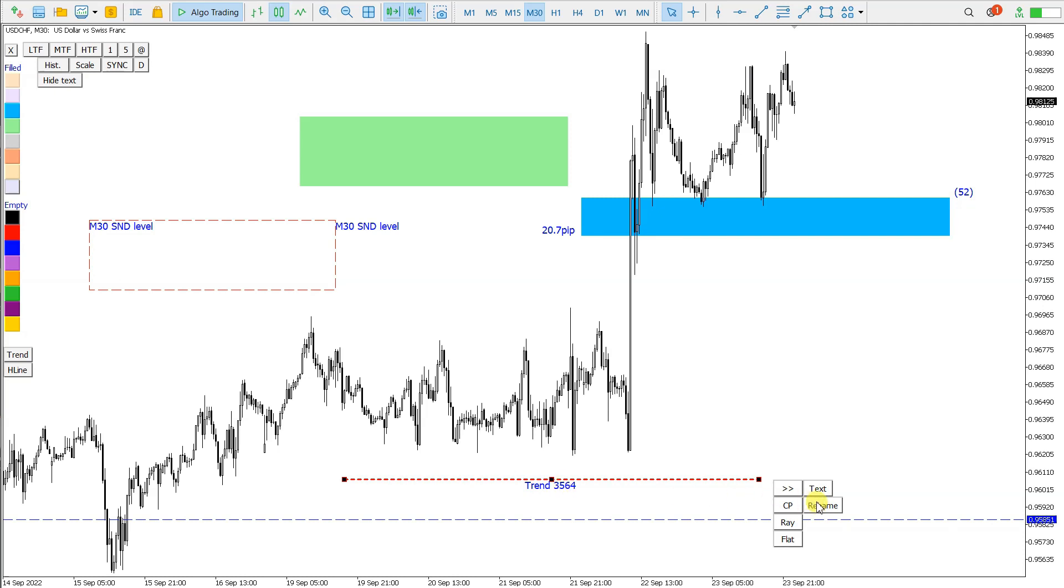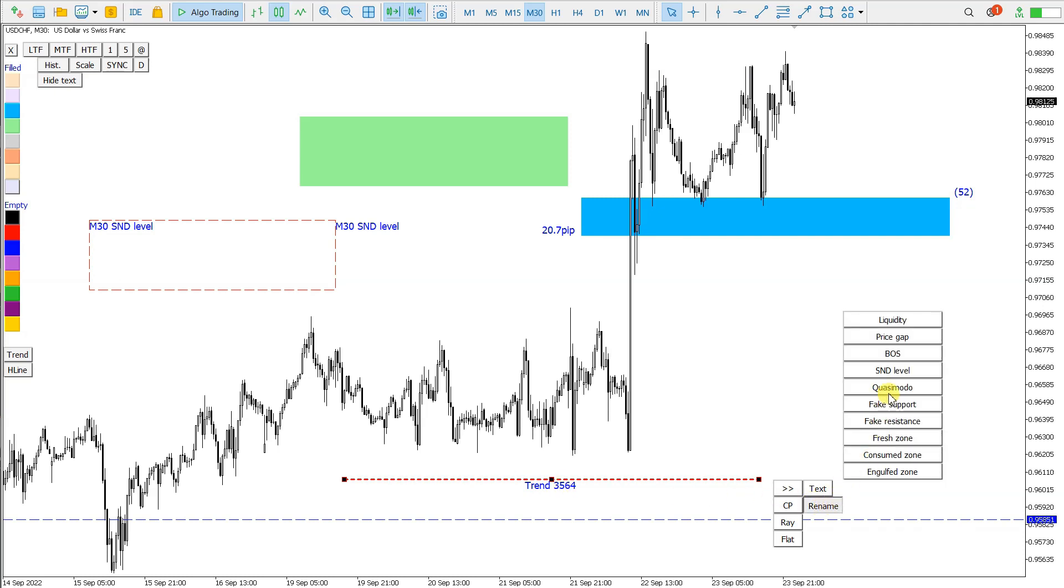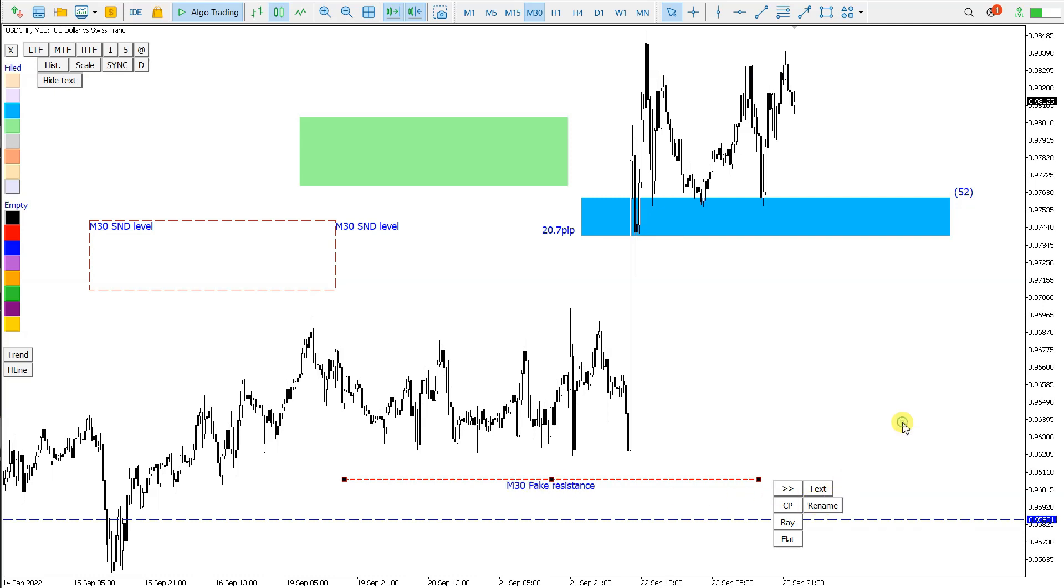Also rename the trend line, maybe fake resistance, and that's it.